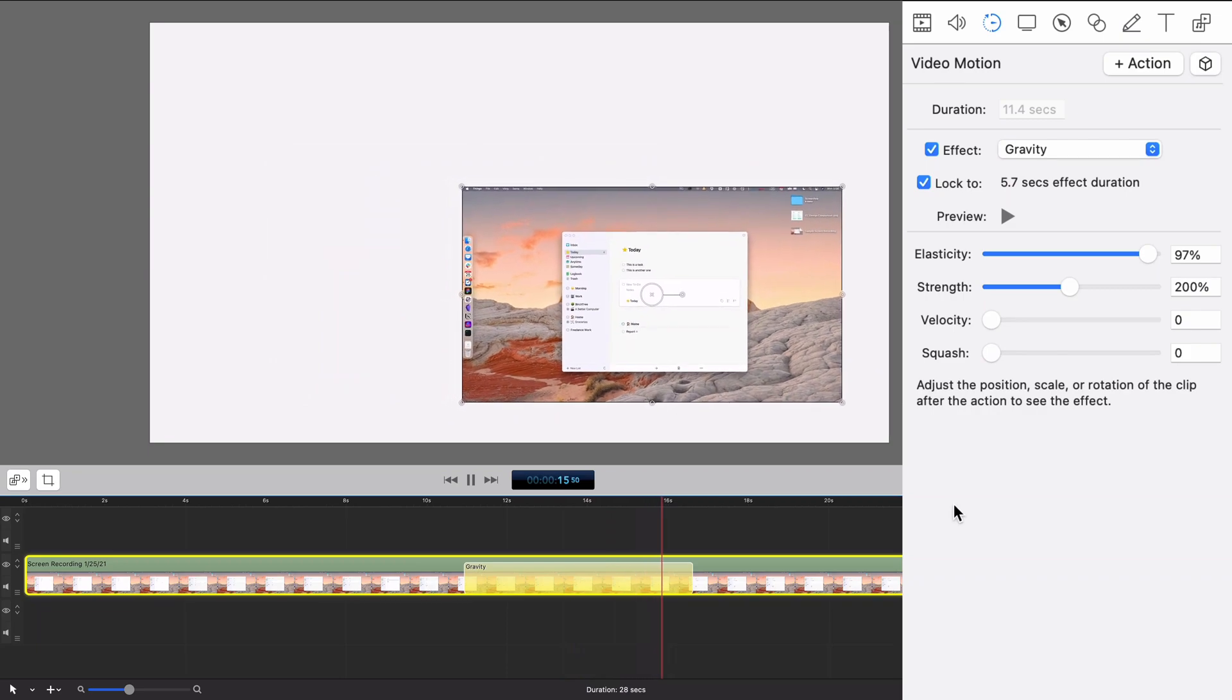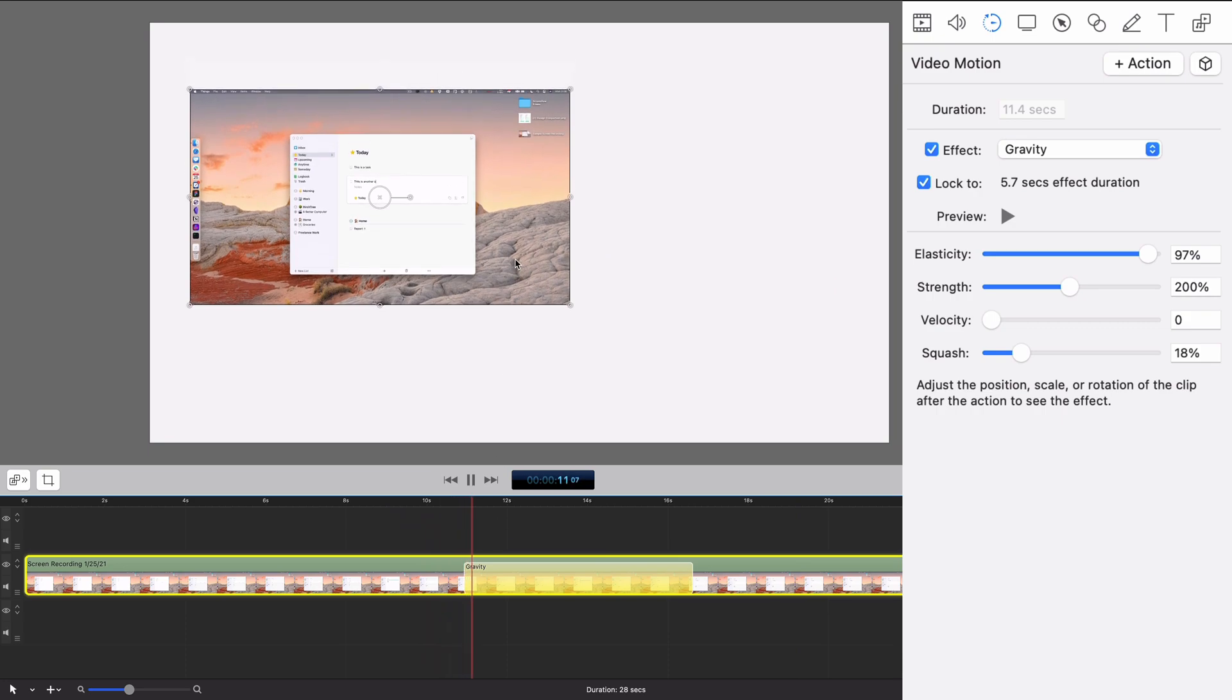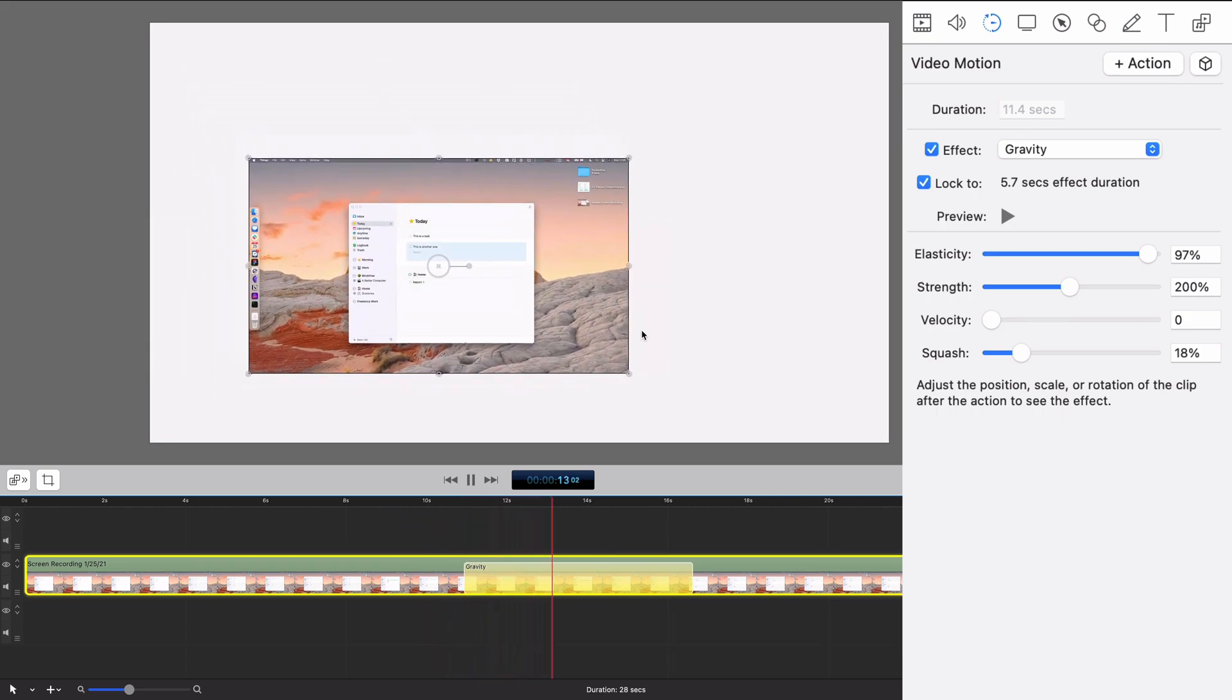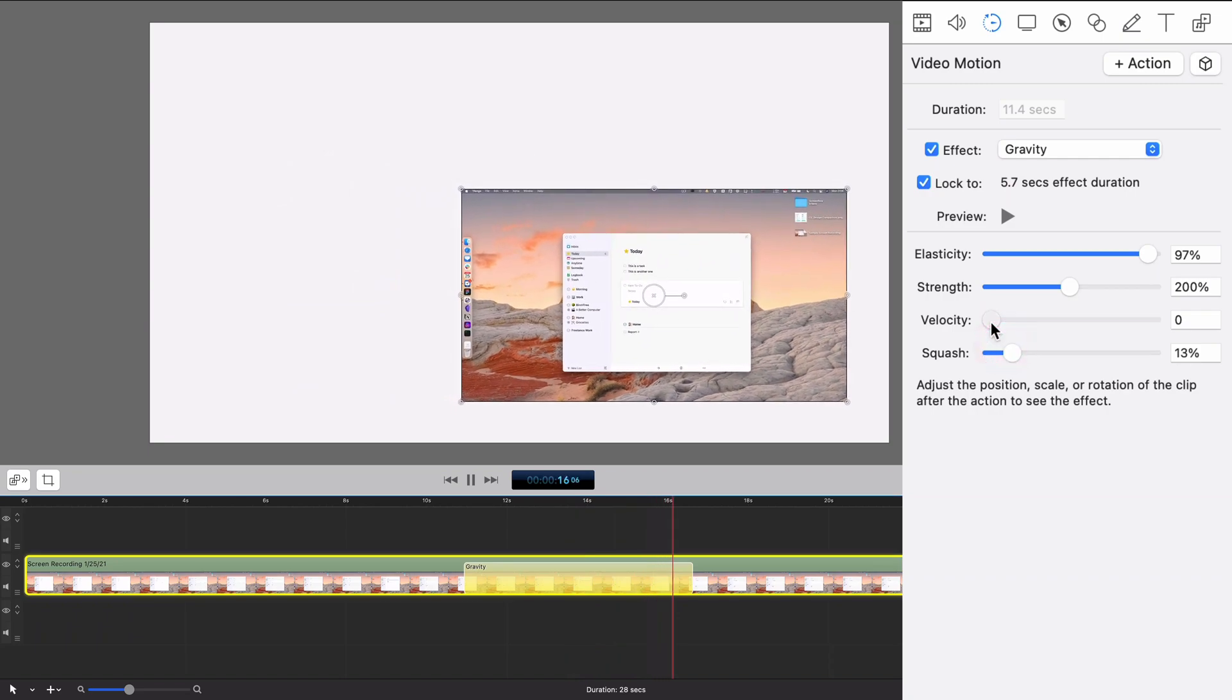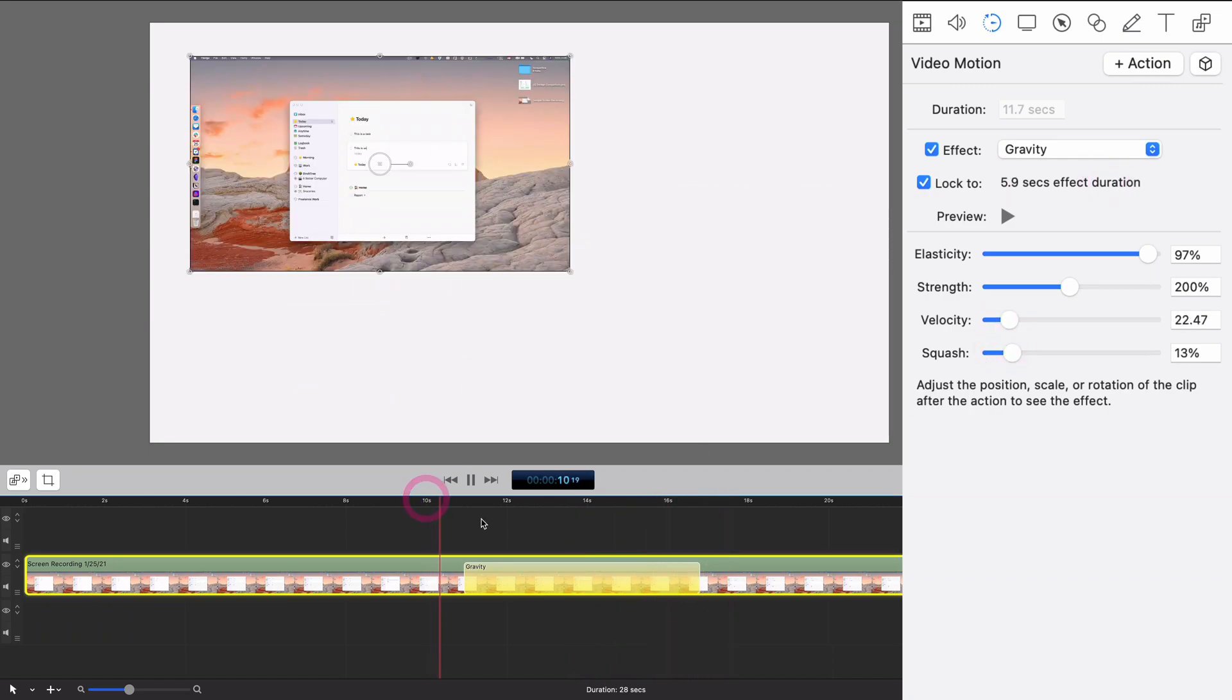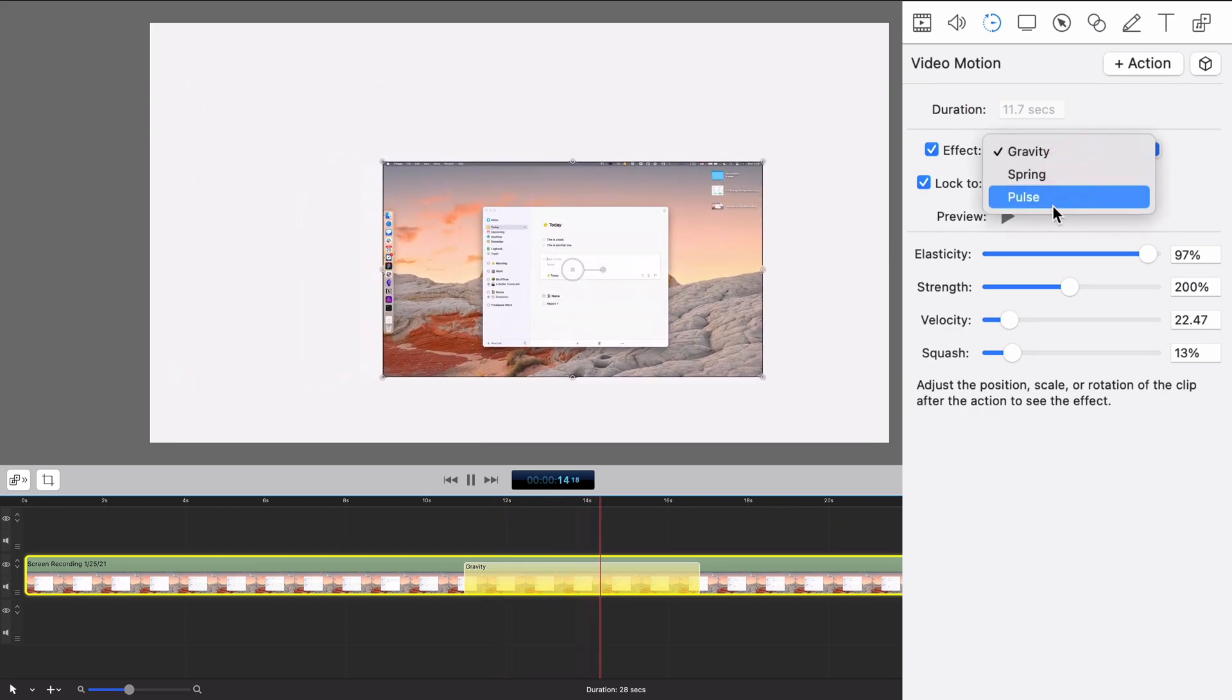So you get some physics here. You can do some stuff with squash. Like maybe this will make it actually get a little jello-y, so it'll get a little smaller. You don't want to do too much there. Get the velocity up a little bit. There you go. You can really play with these. This is actually not good at all.